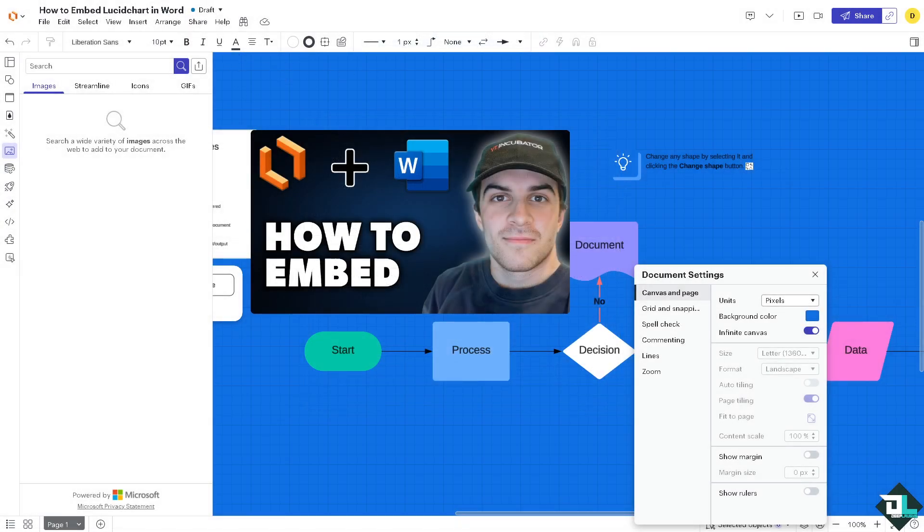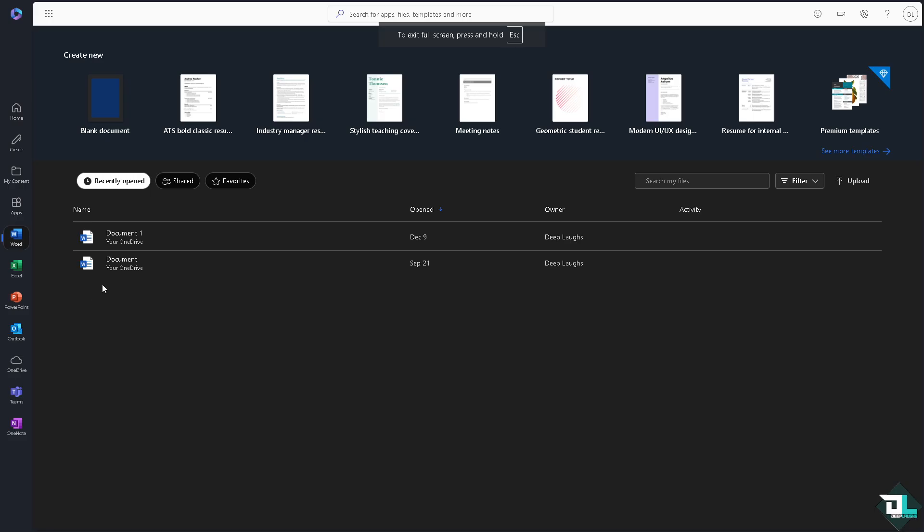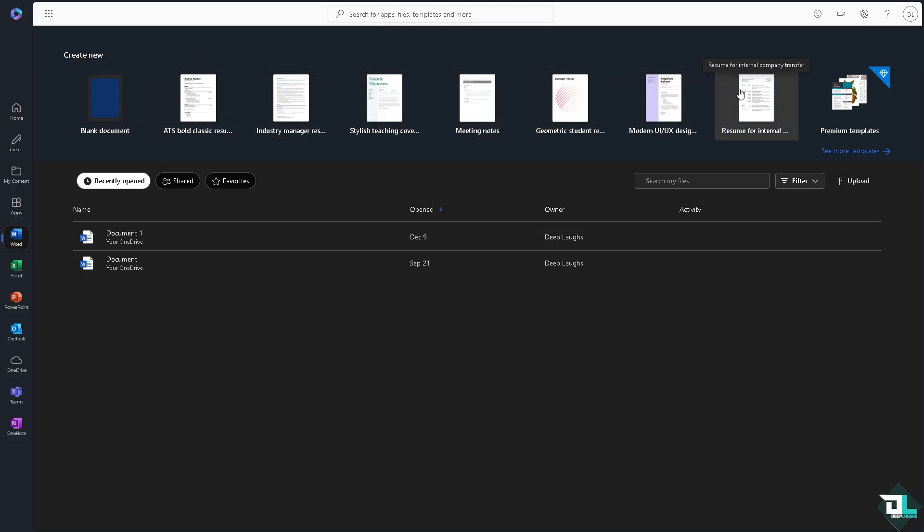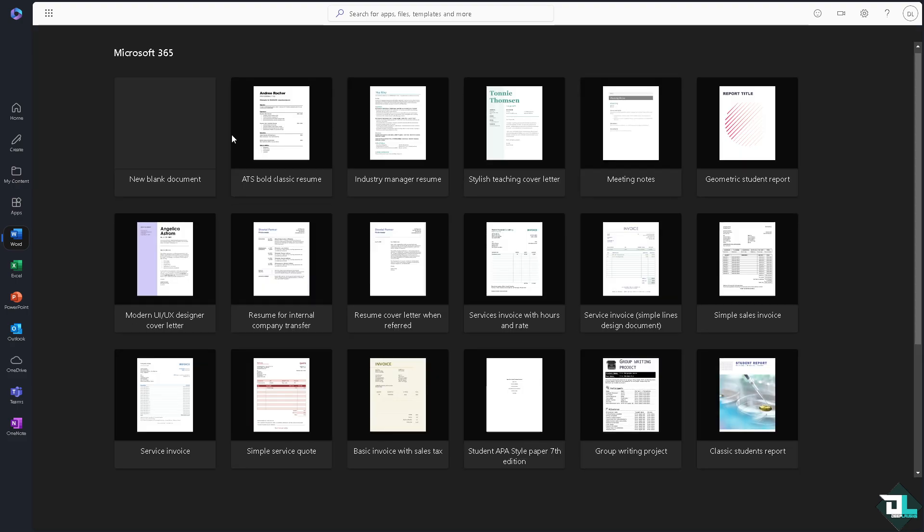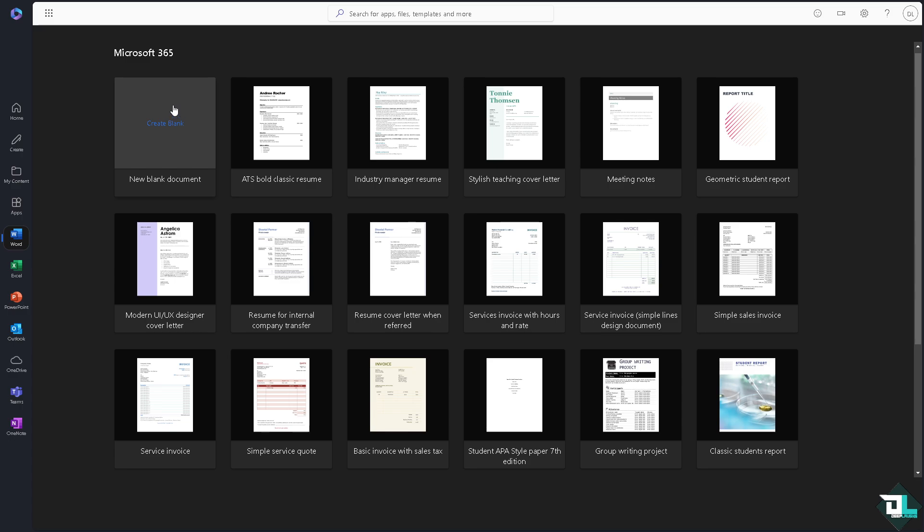So we're gonna copy the embedded code. Now I need you to go to your Microsoft Word account and then you can start from creating a new blank document or maybe something like a template. If you click the templates you can start from any of the following, but we're gonna choose a new blank document for now. We will be forwarded in this section.